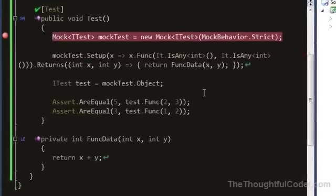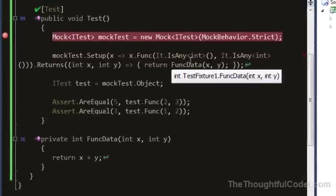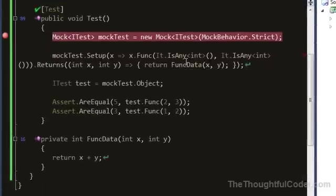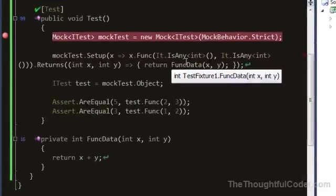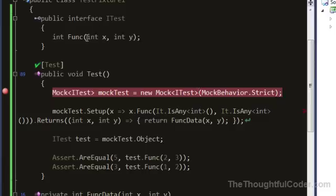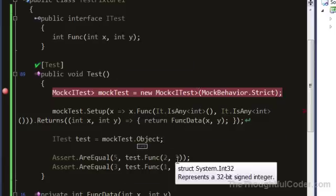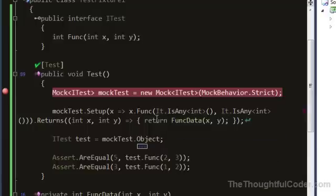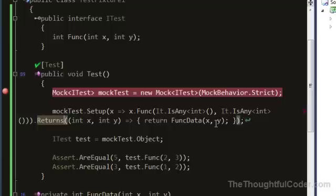This comes in handy. I don't use it a ton, but there are situations where you want to mock the implementation of a function and be able to take the values passed into the mock and use them in the returns portion. You might pass them into some other function to simulate a database caller or what have you.